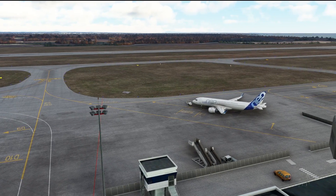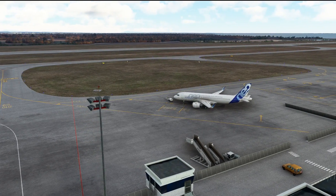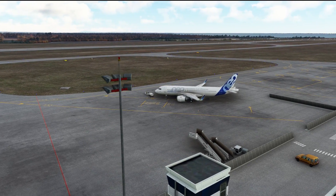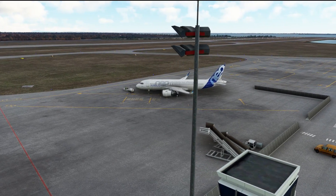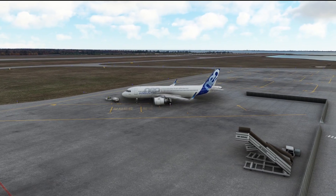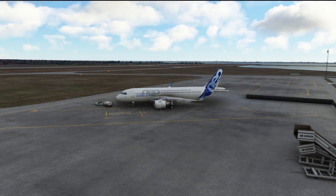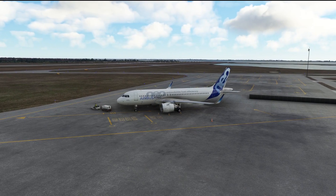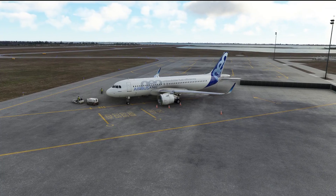The A320 Neo is still a relatively new aircraft from Airbus, so the engine performance data — used amongst other things to calculate V-speeds and flex temp parameters — is not released to the general public, and quite rightly so. Airbus developed the aircraft and the performance software, which they license to the airlines that purchase it. So creating a truly realistic A320 Neo performance calculator for Microsoft Flight Simulator is simply not possible — you can't get 100% accuracy without the proper data from Airbus.